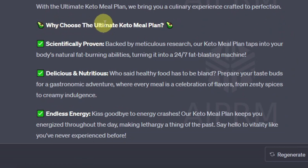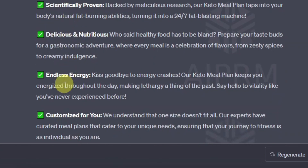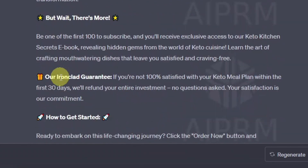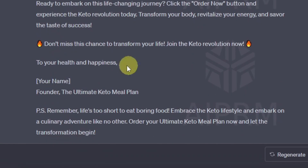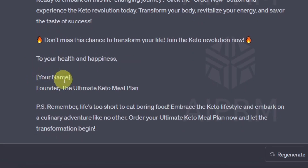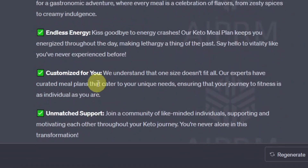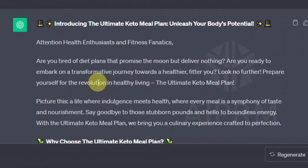Then it goes on to say 'Why choose the Ultimate Keto Meal Plan?' with more points — these are the reasons why you should choose it. So far it's pretty good; I even like the way it's added these emojis. And then down here it has a section for the founder of the Keto Meal Plan. This is how you can easily use famous people with ChatGPT to write a killer sales copy or in general an article.